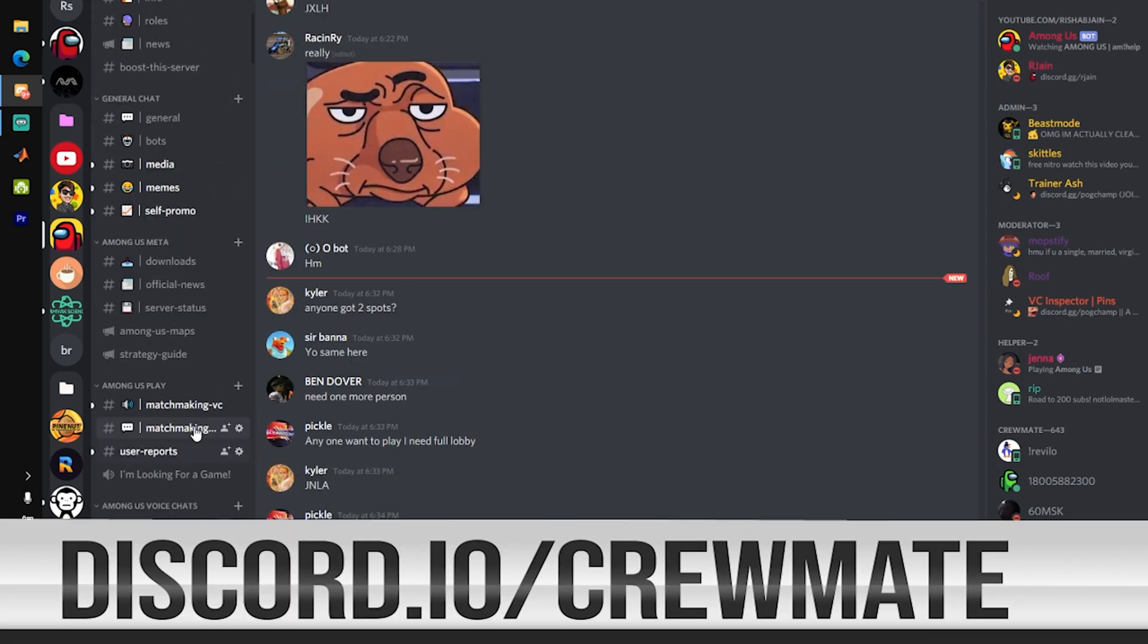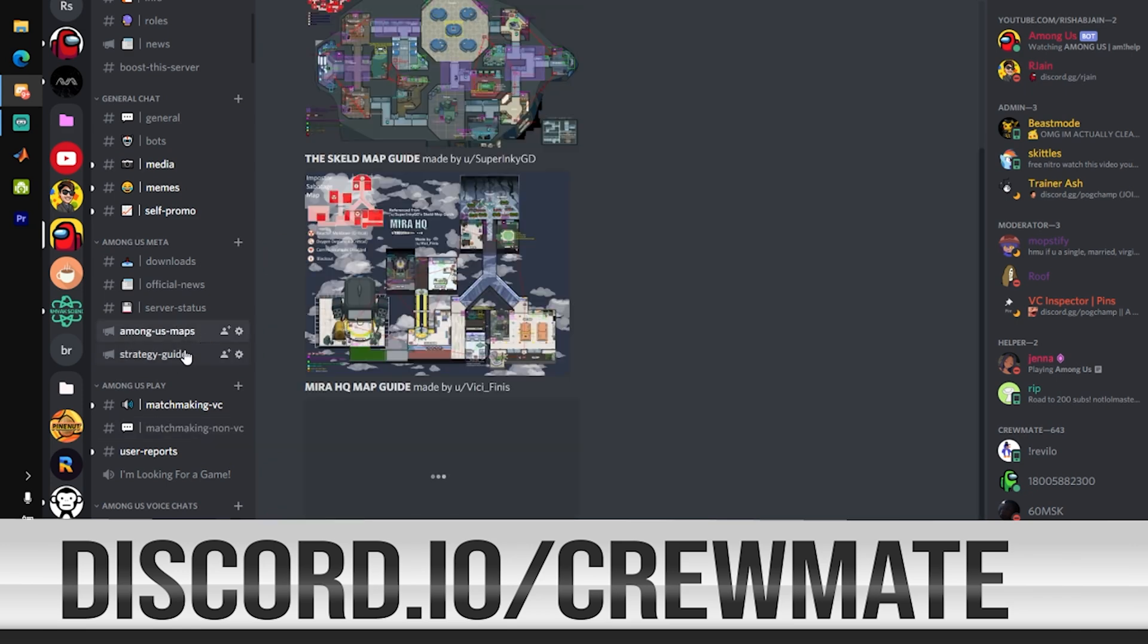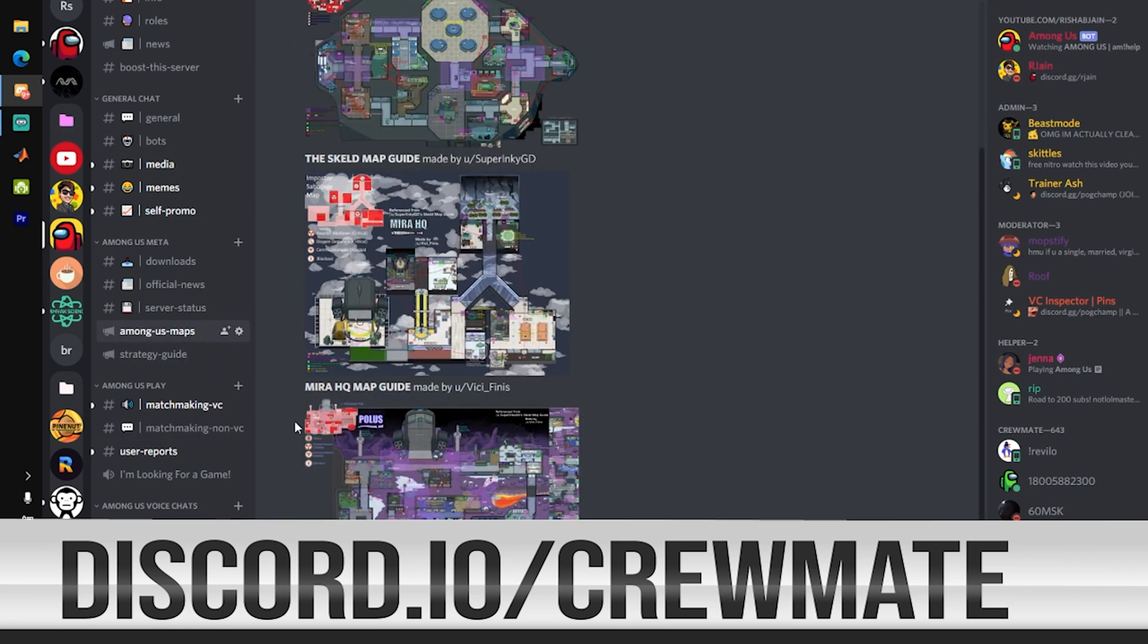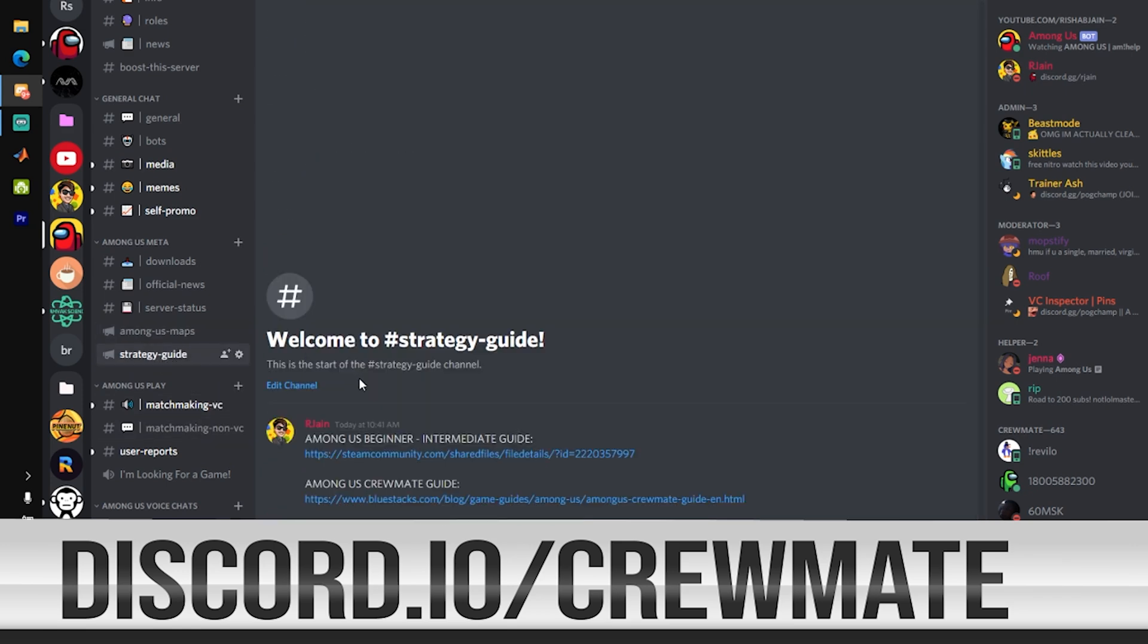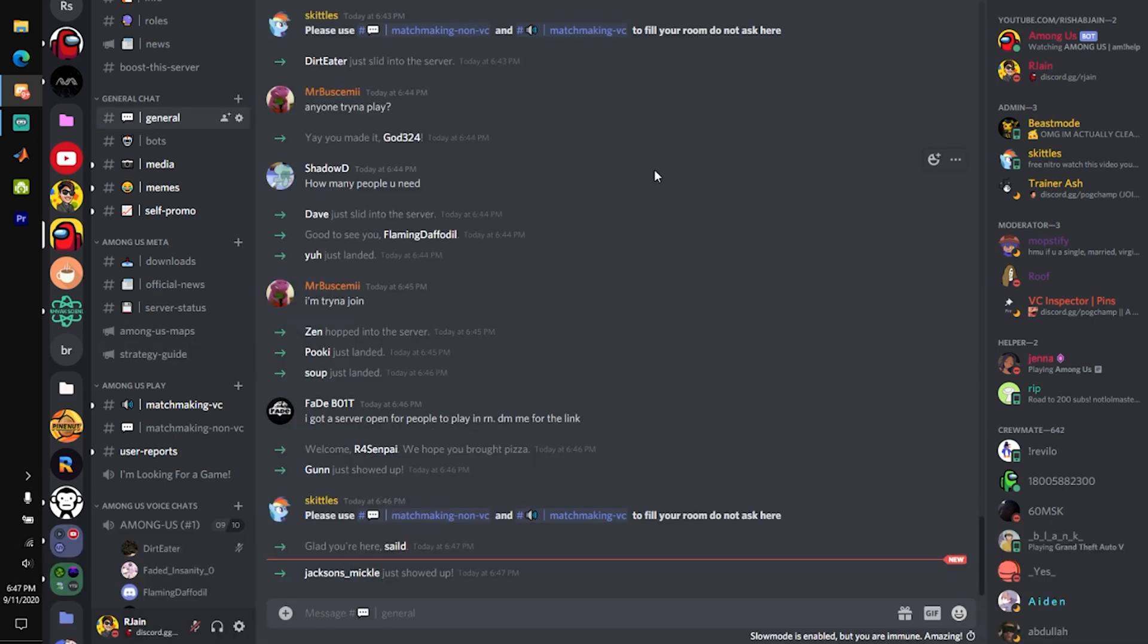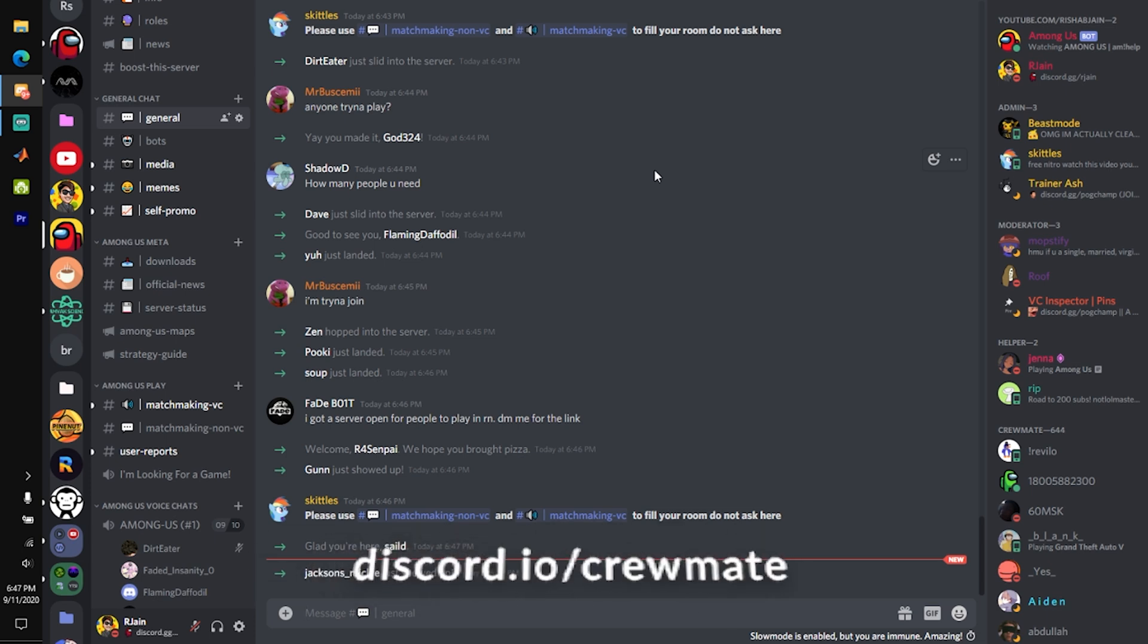We currently have awesome mods and a ton of channels with detailed maps and guides, strategies, and more for Among Us. You can join this server by clicking the link in the comment section down below. The invite is discord.io/crewmate.